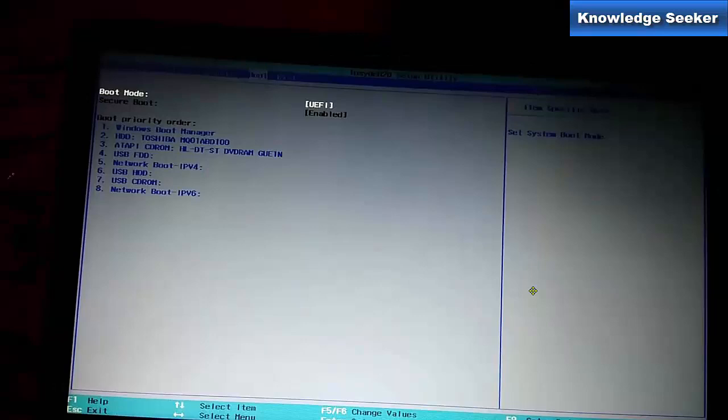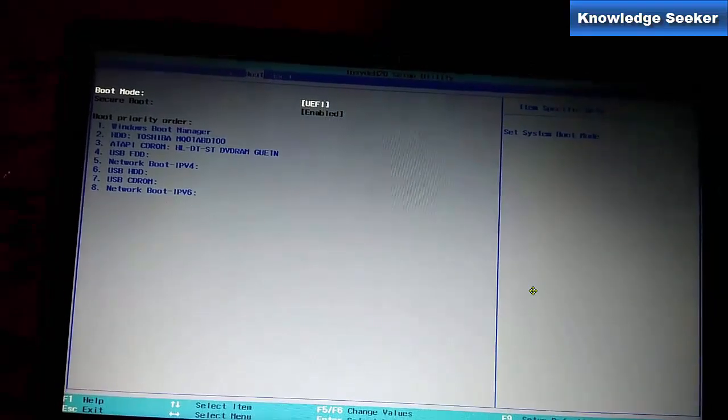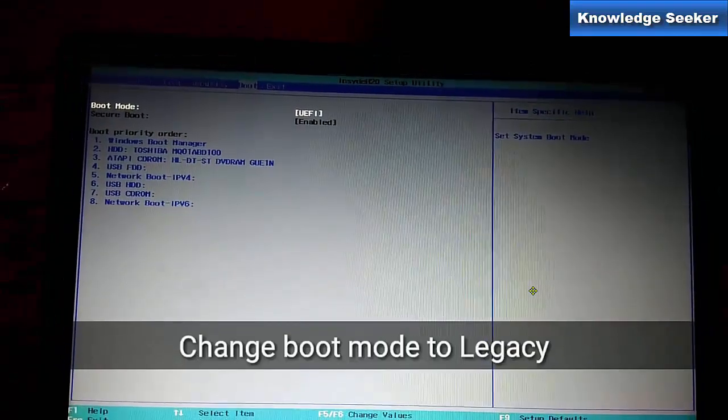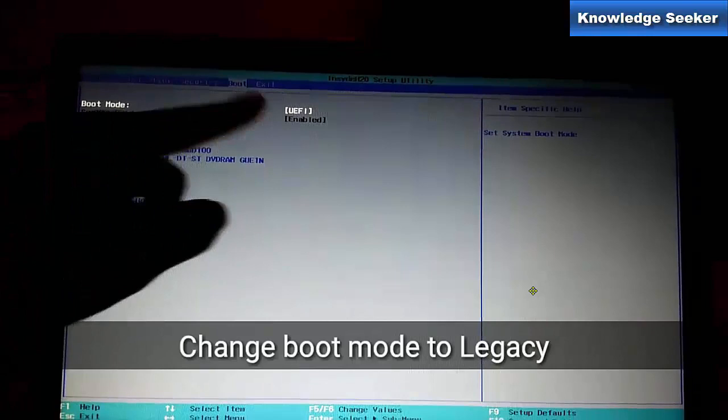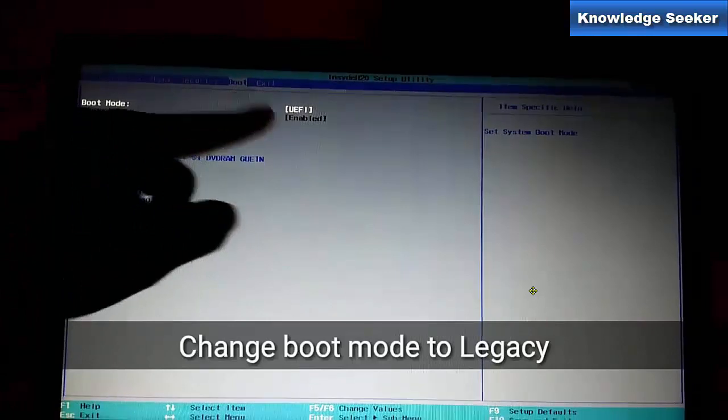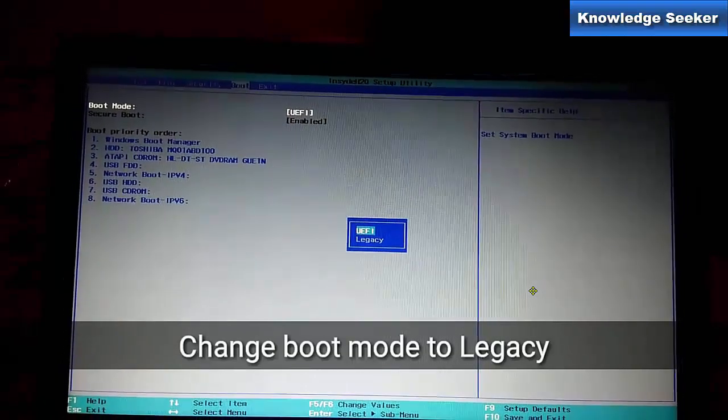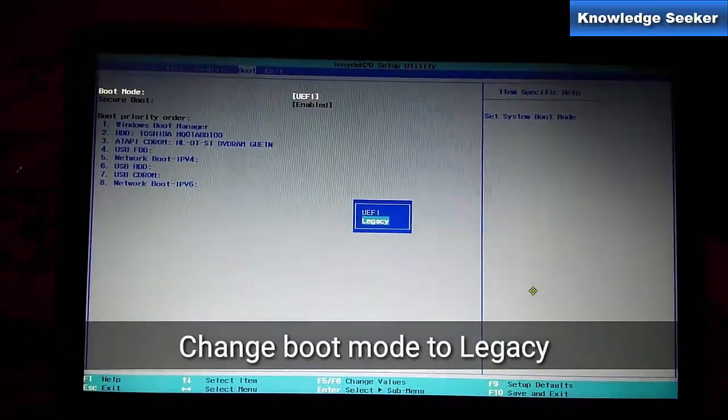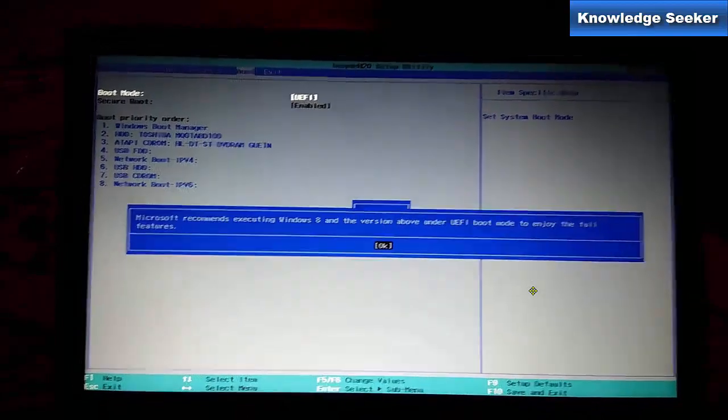From here you have to change the boot mode to Legacy. You can see it's now in UEFI mode, so change it to Legacy mode. Click on that and then change it to Legacy.